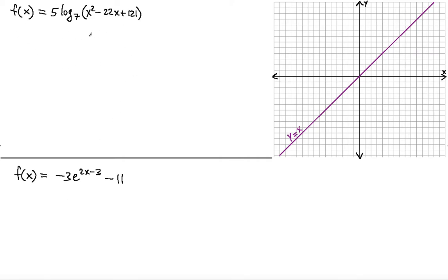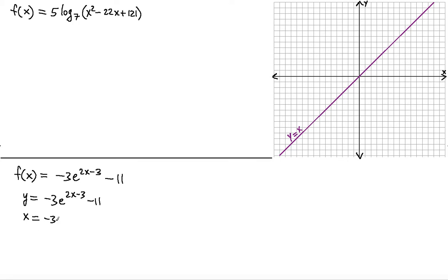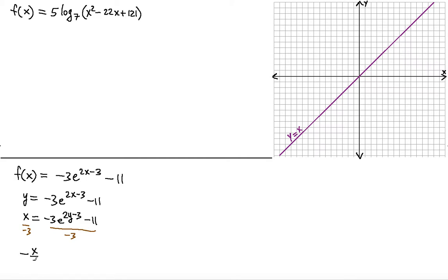The first thing you do is let f(x) equal y and copy down the second side information. Then you switch the x's and the y's — so instead of y, you write x, and instead of x, you write y. The reason we do that is because this y is going to be the inverse; we need to solve for that y to find the inverse. So the first thing you do is divide both sides by negative 3.